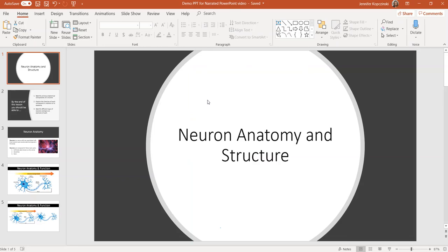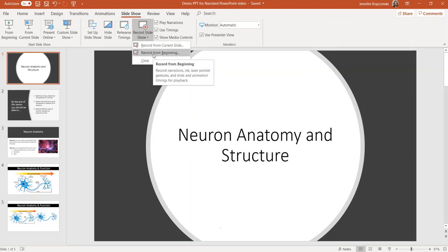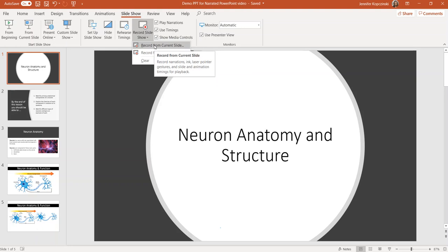You can use an existing PowerPoint presentation in order to record your narration. Once you're happy with your PowerPoint, you're going to go to the top toolbar and select slideshow. From here, click on record slideshow and you have the option of either recording from the beginning or recording from the current slide.